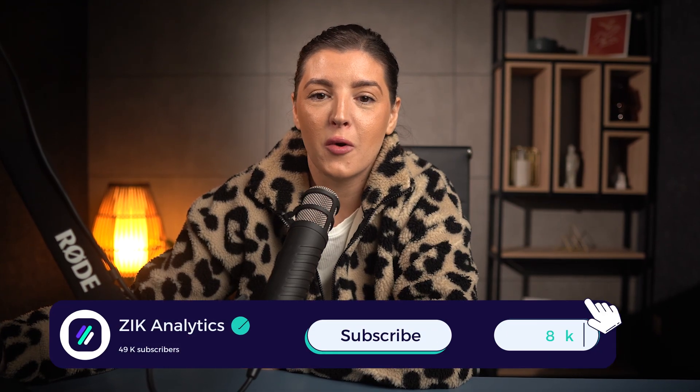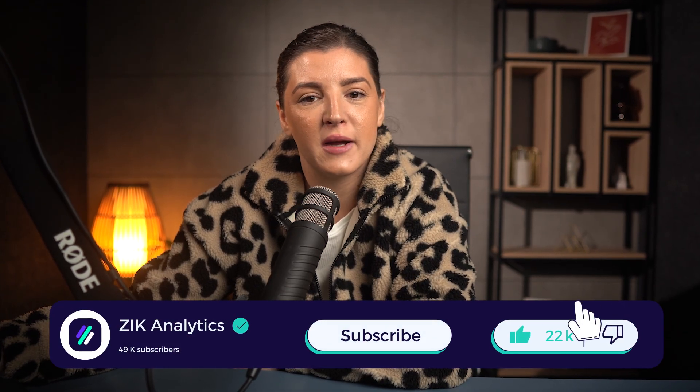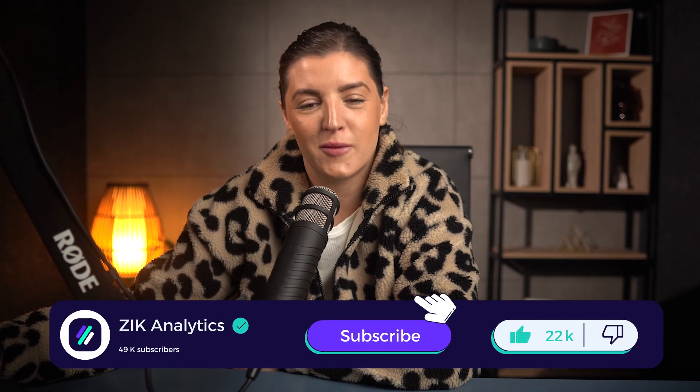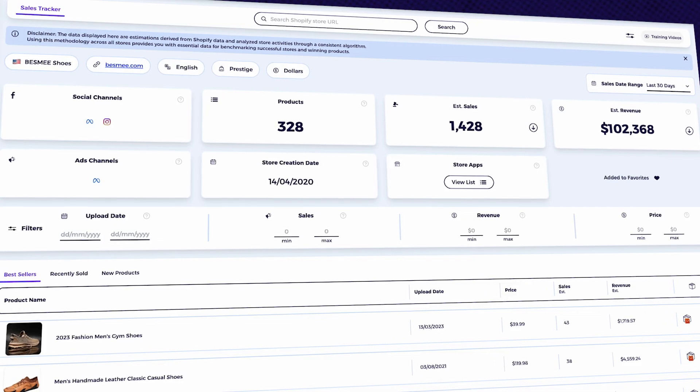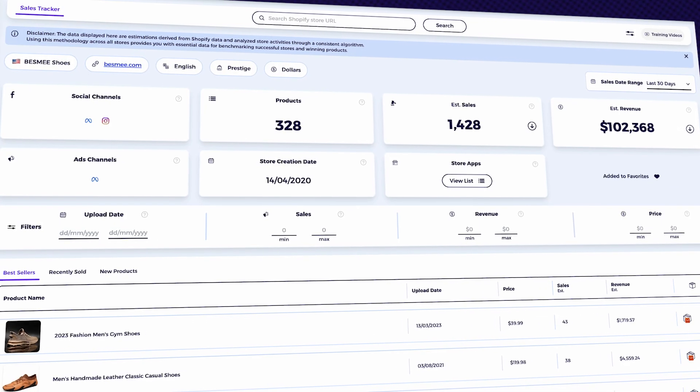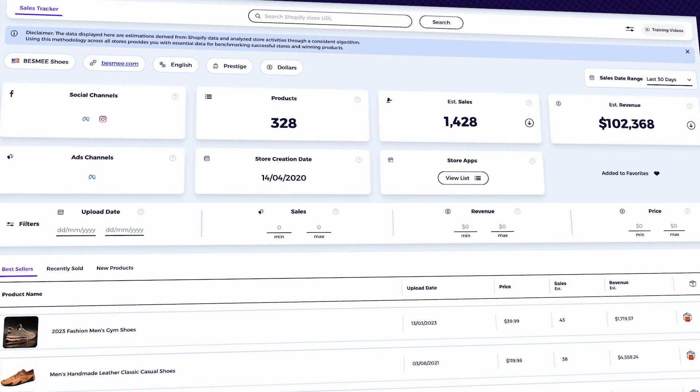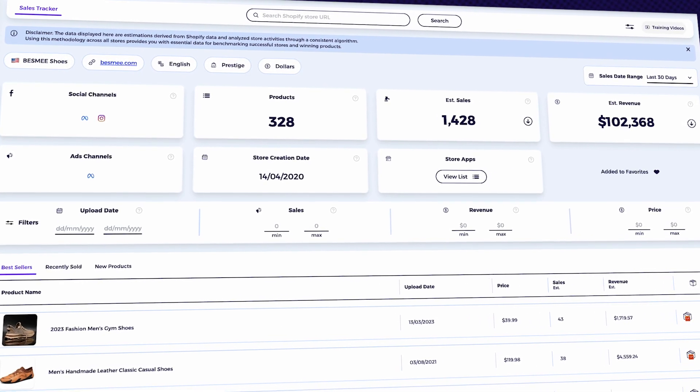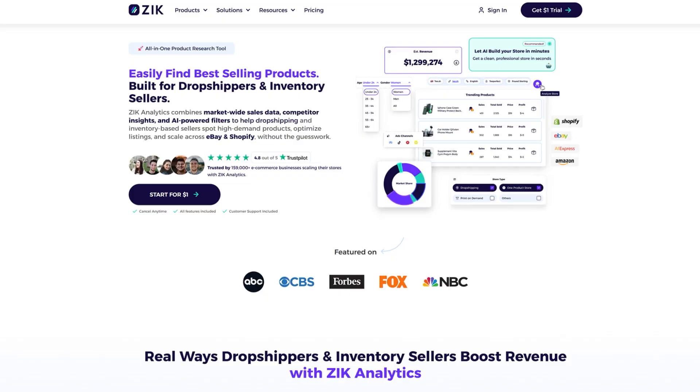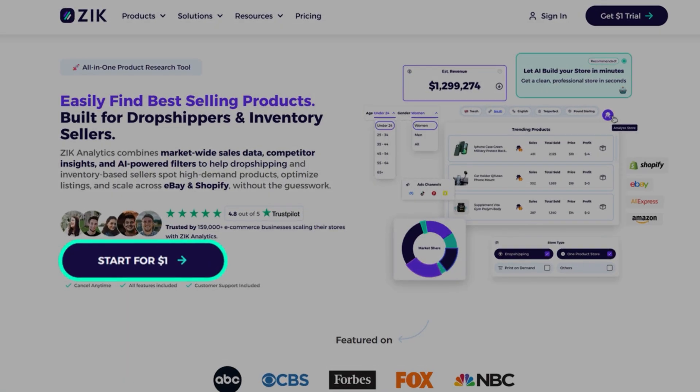If you're enjoying this video so far, it would really help the channel if by the end of this video you hit the like button and subscribe for more content like this. If you want to use the same product research tool I'm using here, you can start with Zeek Analytics for just $1 for the first week.